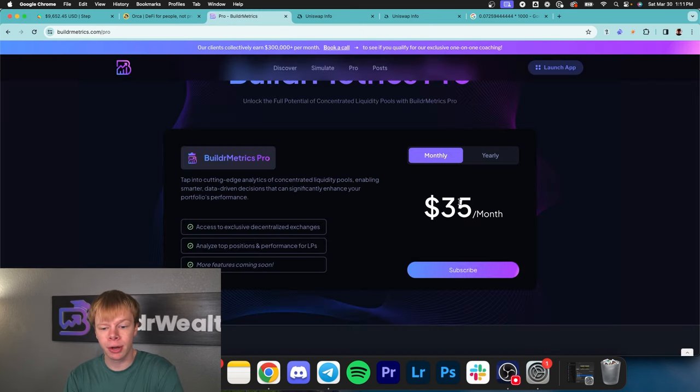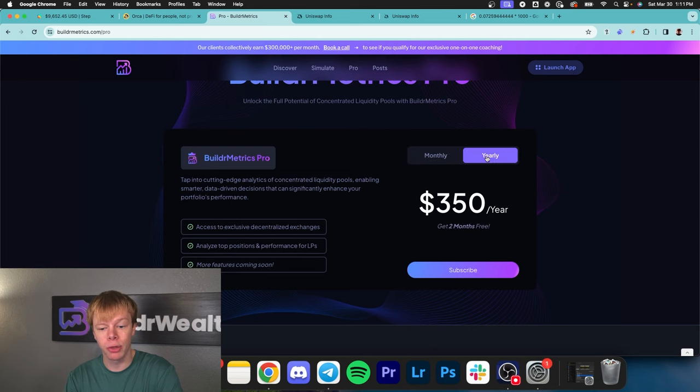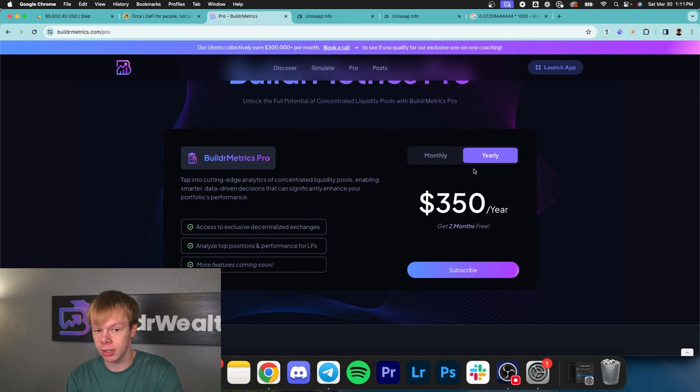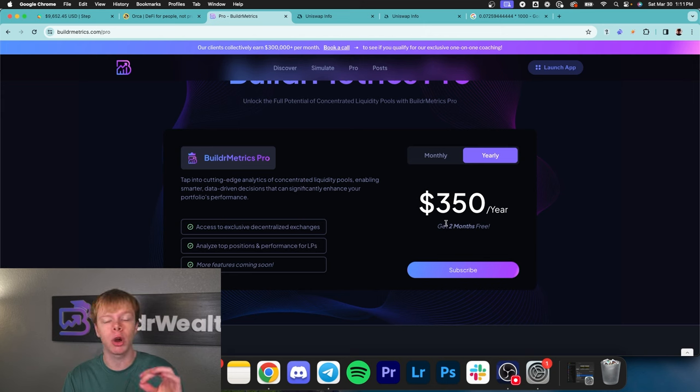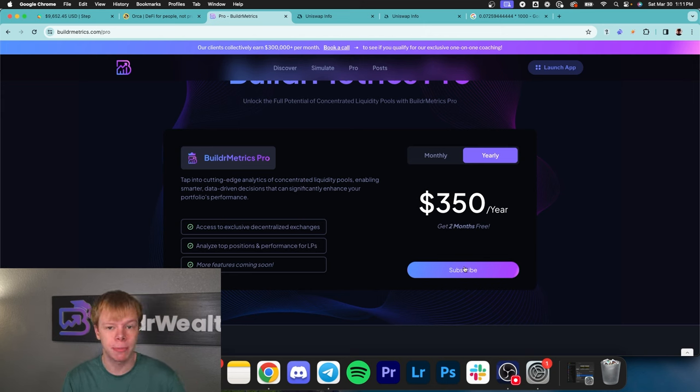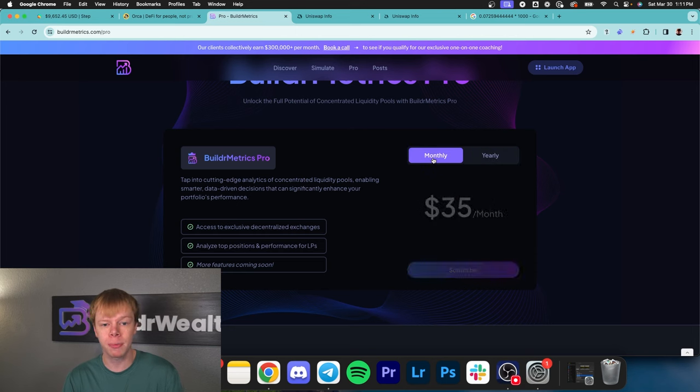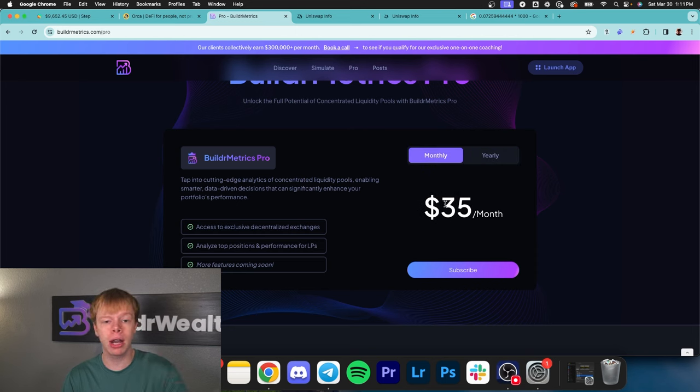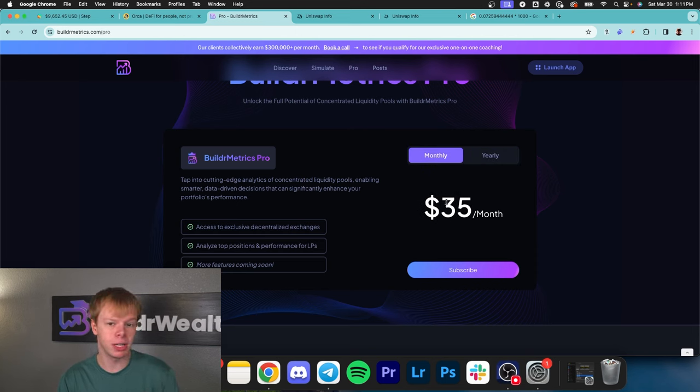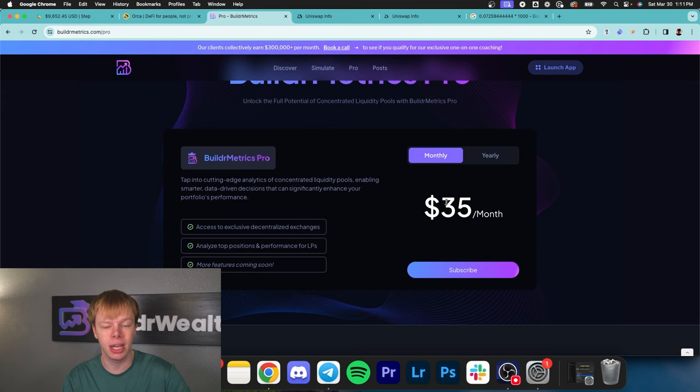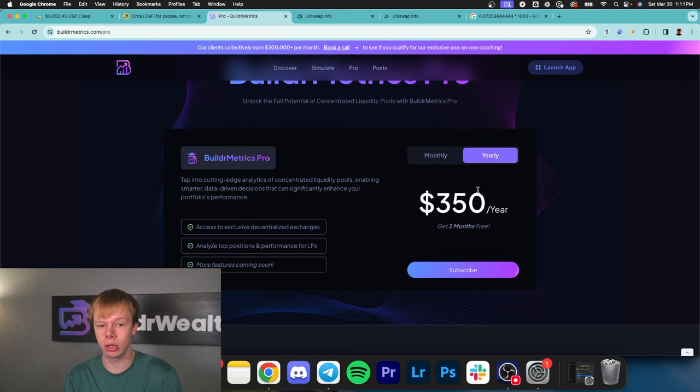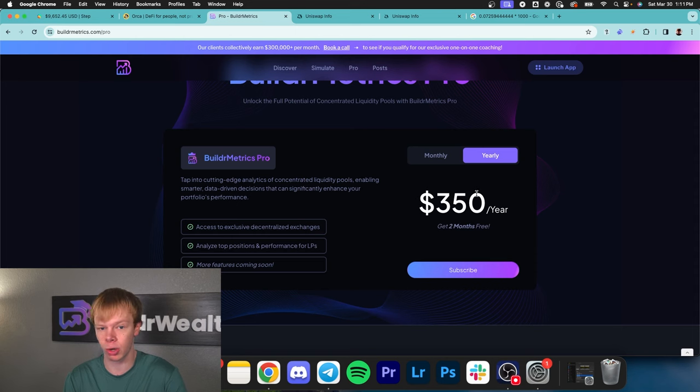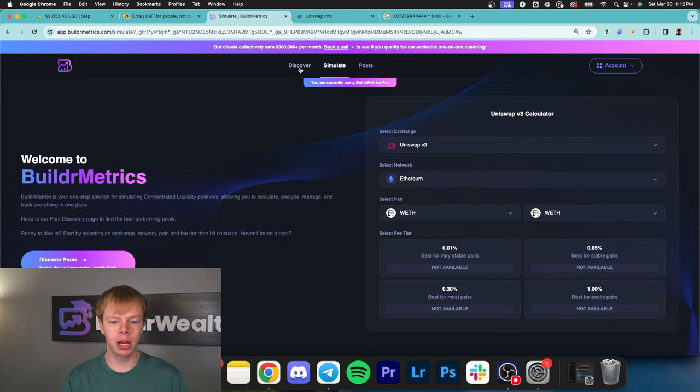Our pro plan is $35 per month or $350 for one year, which gets you two months free. Since we just launched, we're giving out a discount code: LAUNCH. Type that at checkout and get 25% off your first purchase. Your first month will be $26, then continue at $35.